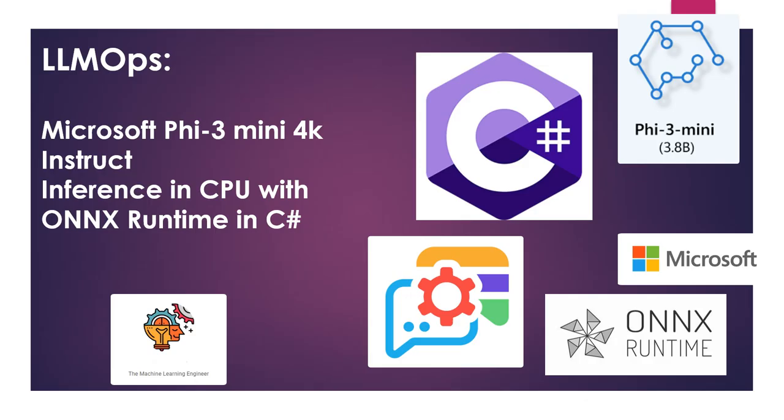Hi, welcome to my channel, The Machine Learning Engineer. In today's video, we continue with the series LLM Ops and we will see today how to use a Microsoft Phi-3 Mini 4K context window to do inference or to generate a conversation using the model in a CPU and using a model with this quantization in 4 bits with the ONNX runtime and all this do it in C Sharp.